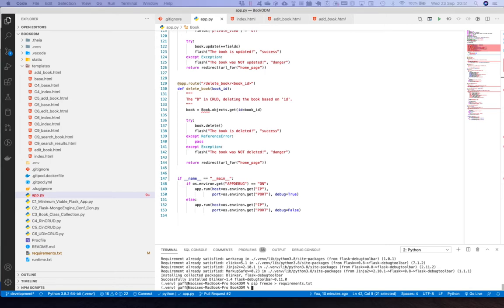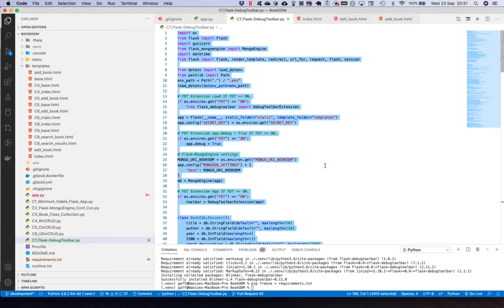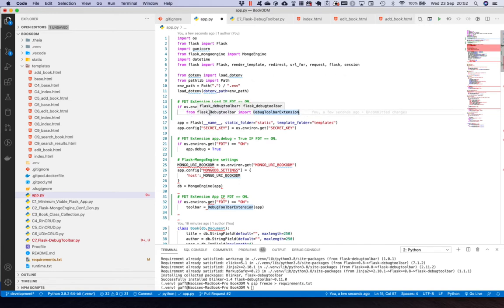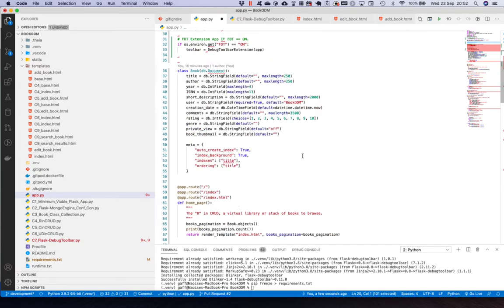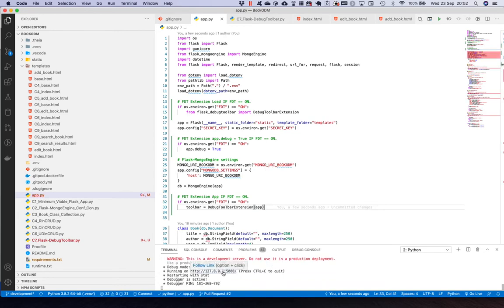I have some code prepared earlier. I'll paste it in. What has been added is that I set the environment variable called FDT in my dotenv file. If it is set to 'on', I will load the Flask debug toolbar extension - from flask_debugtoolbar import DebugToolbarExtension. I will also set app.debug to True and instantiate that instance. I'll save that and run the application.